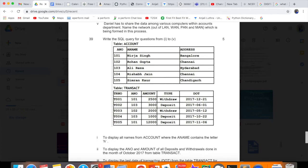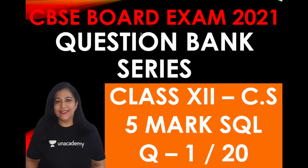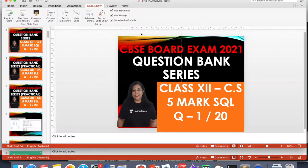Now we will do the question. This question is generally based on two tables. You will have five marks. Five or four queries will be written — three queries can be one mark each, and the join query can be two marks. Here we have name, number, address, and bank account. We are talking about bank accounts.